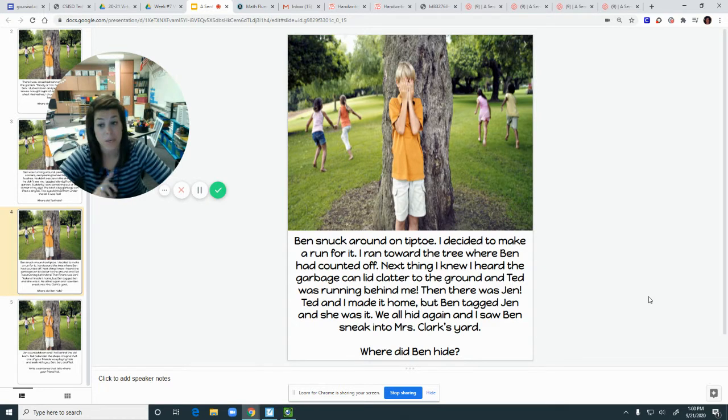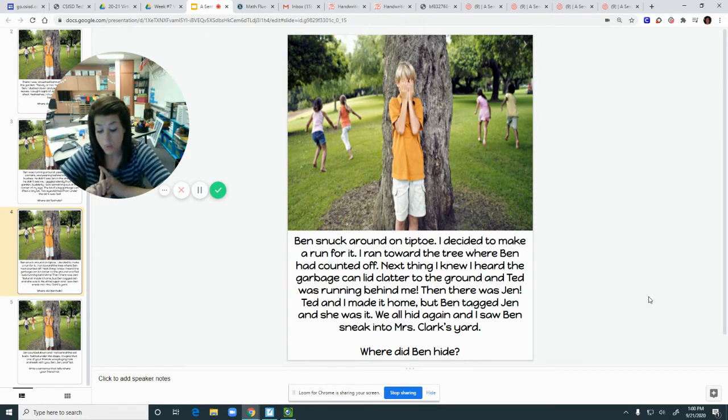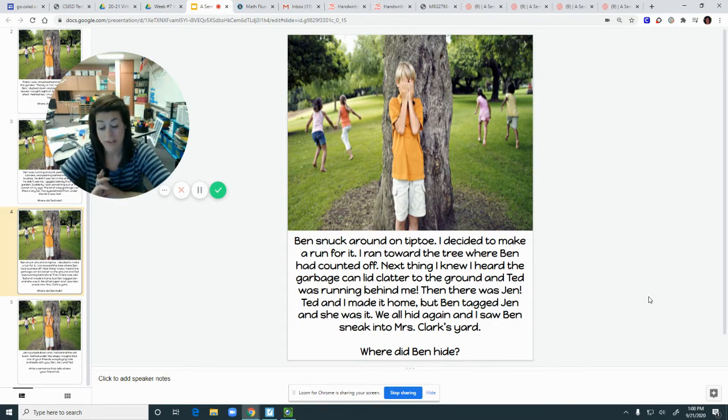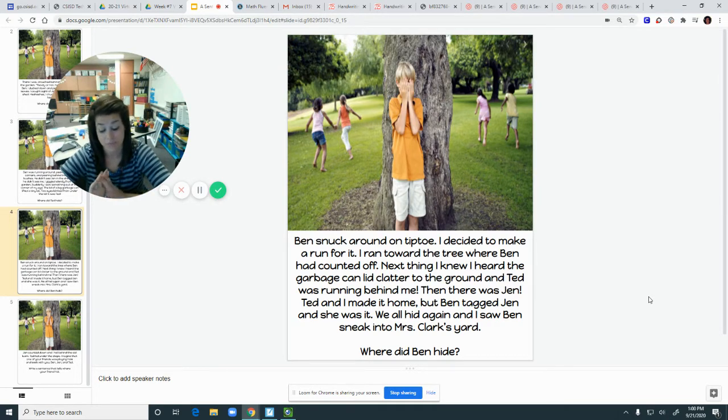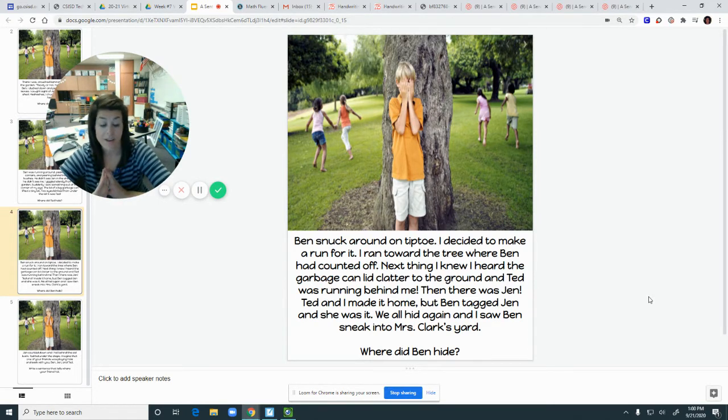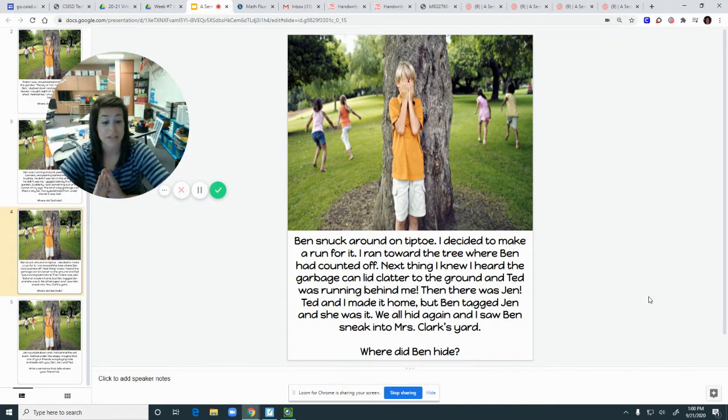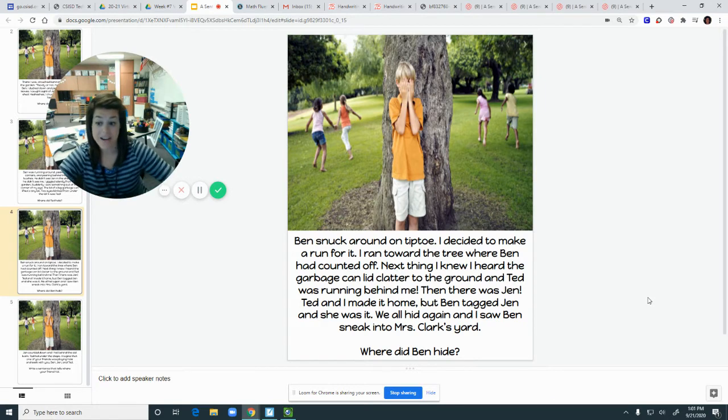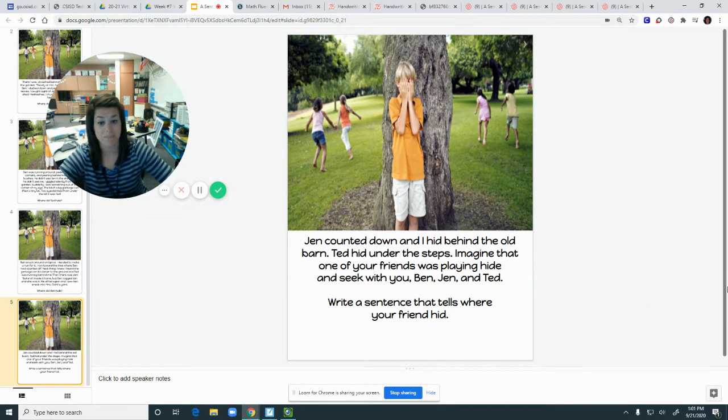So we started out with the narrator hiding in the garden. We then had Jen that hid in the shed. We had Ted that hid in the can. We then had Ben that hid in the yard. So now I wonder what we're gonna read about next. So let's see.